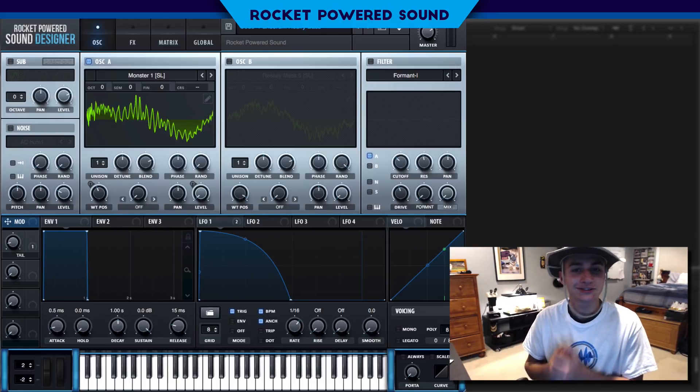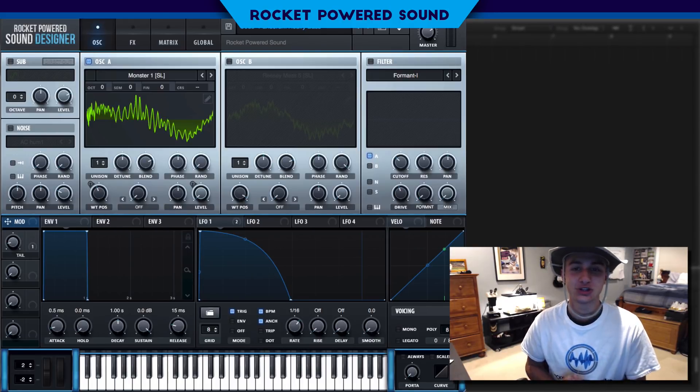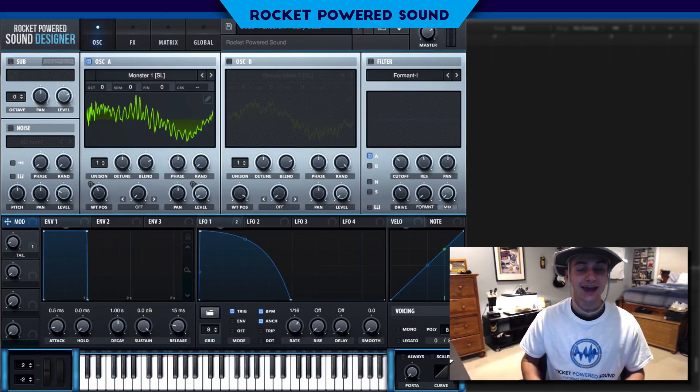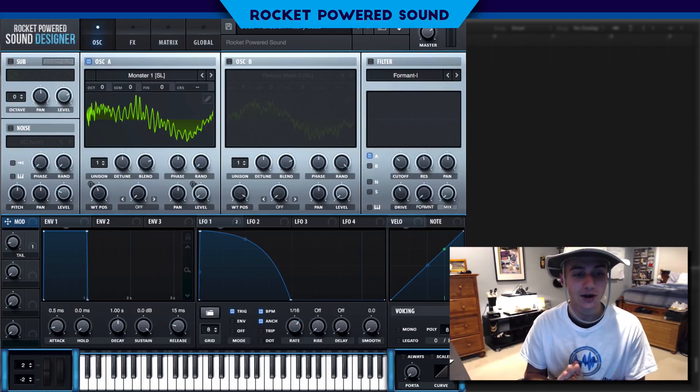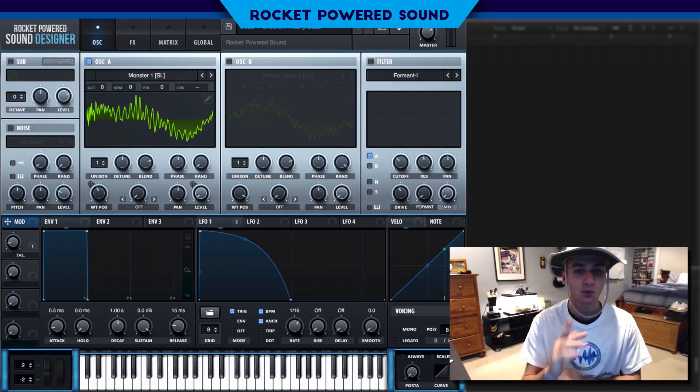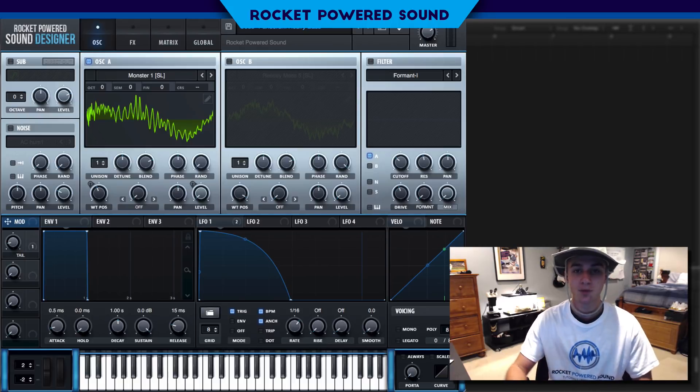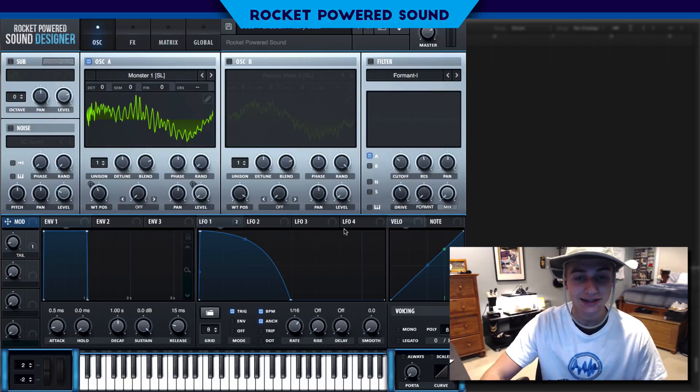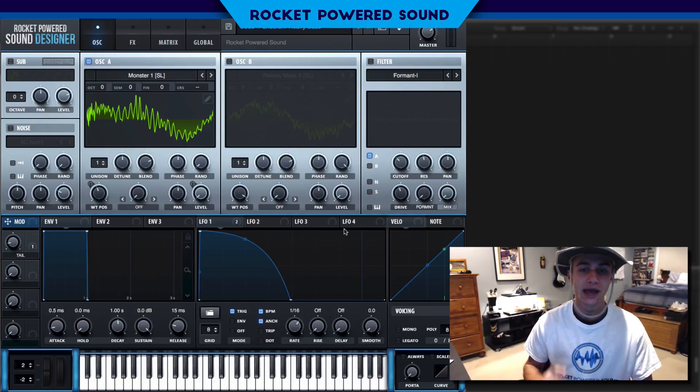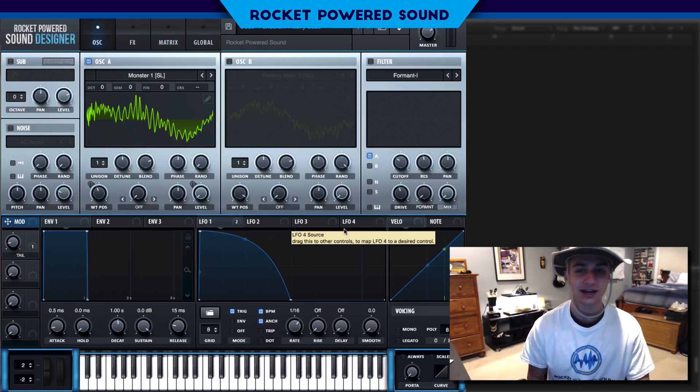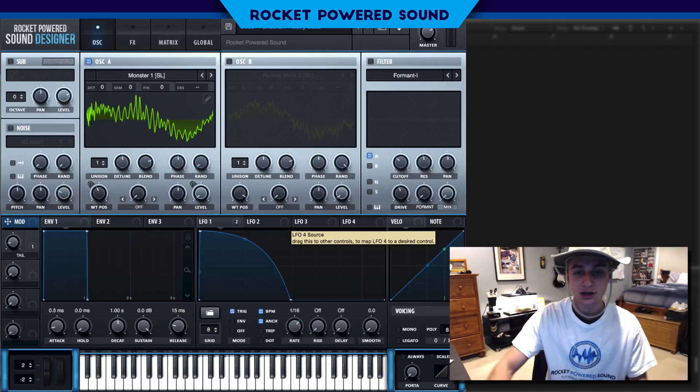Those heavy dubstep dirty basses, and they are so fired. In today's video, we're going to be going through how to make that. It's super simple, and we got a couple sound design techniques for you to learn.